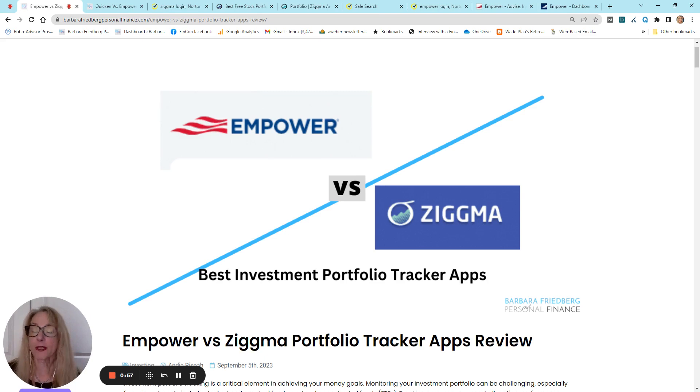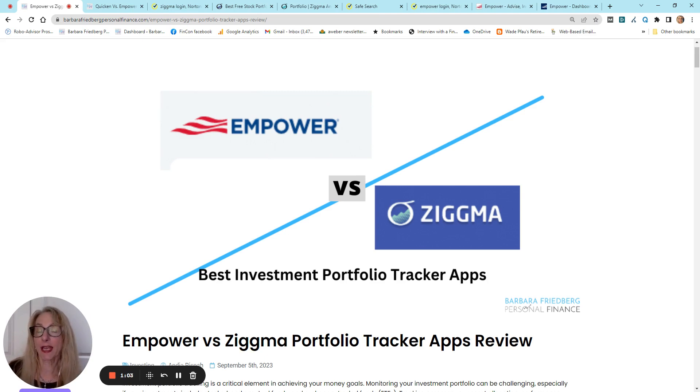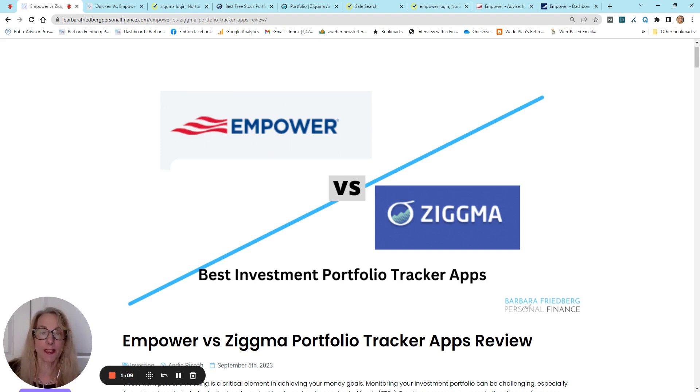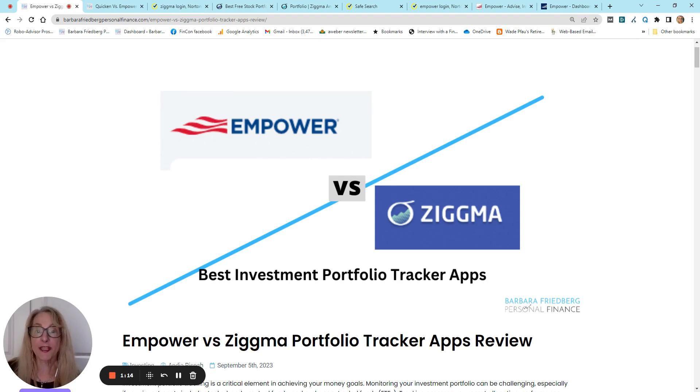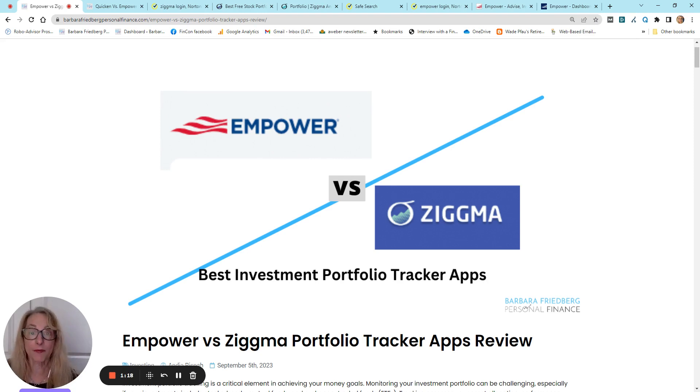Now, one does offer more budgeting, saving, and spending, and retirement planning information, while the other offers more depthful investment portfolio analysis. So you're going to find that each one of these might be appropriate for a different type of investor.